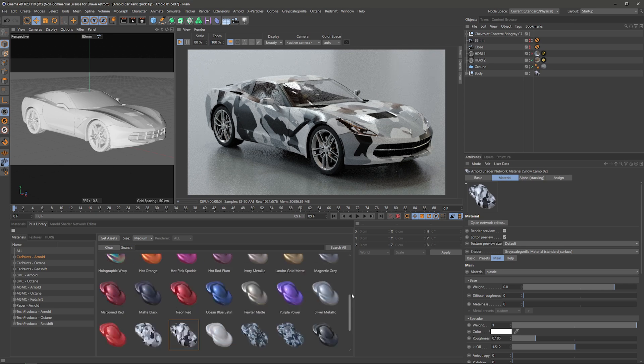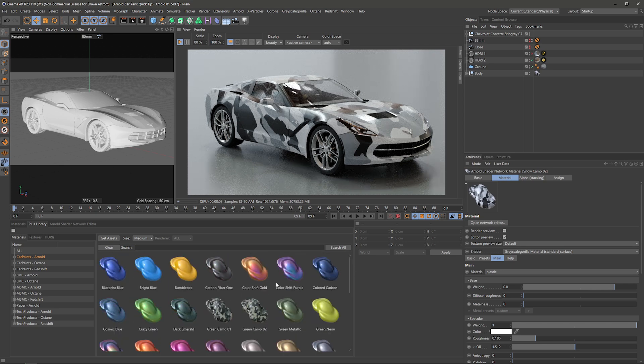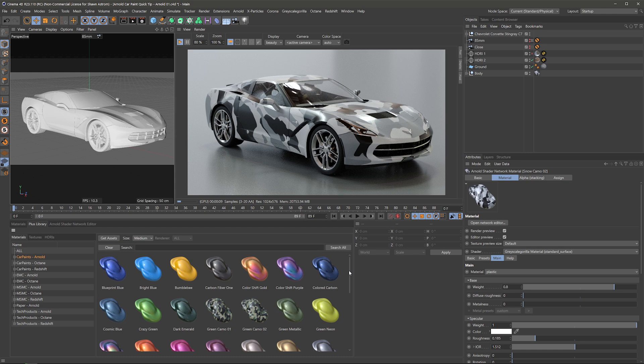That's just a quick look at some of the new car paints and we cannot wait to see what you all create with these. Thanks again.